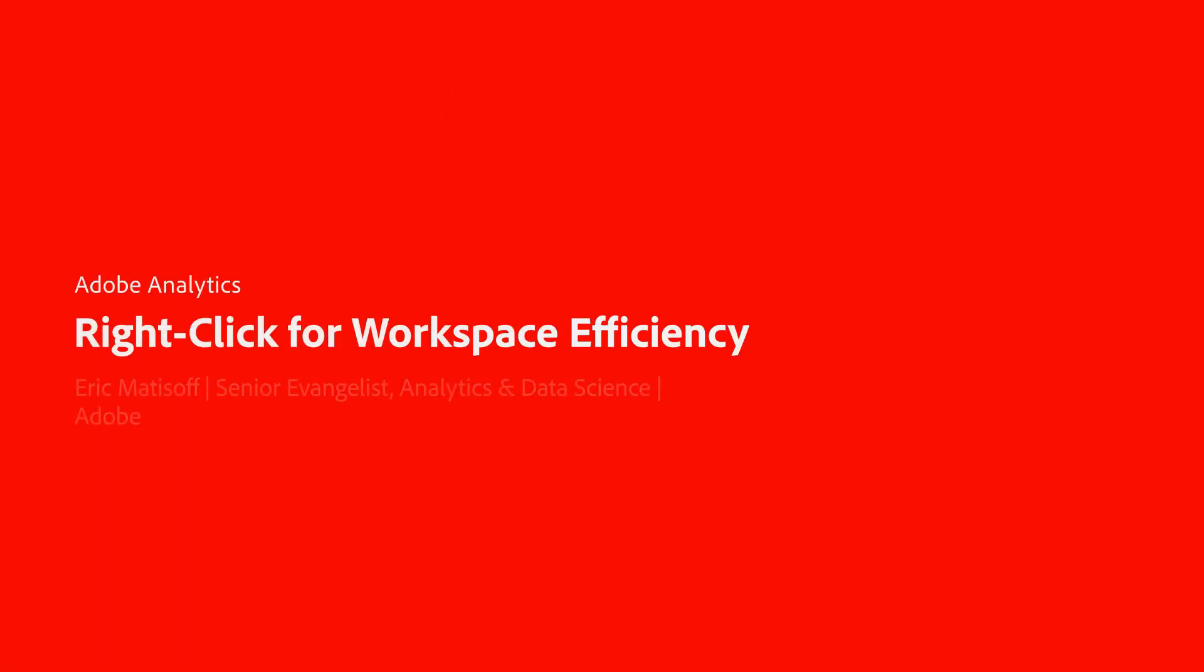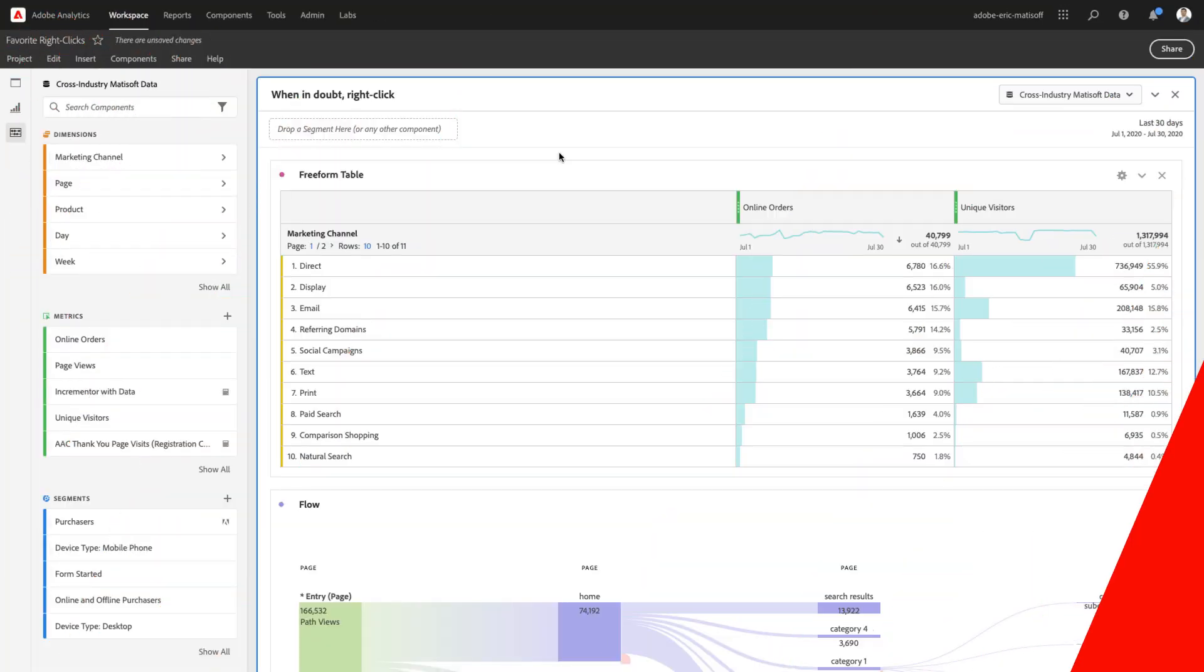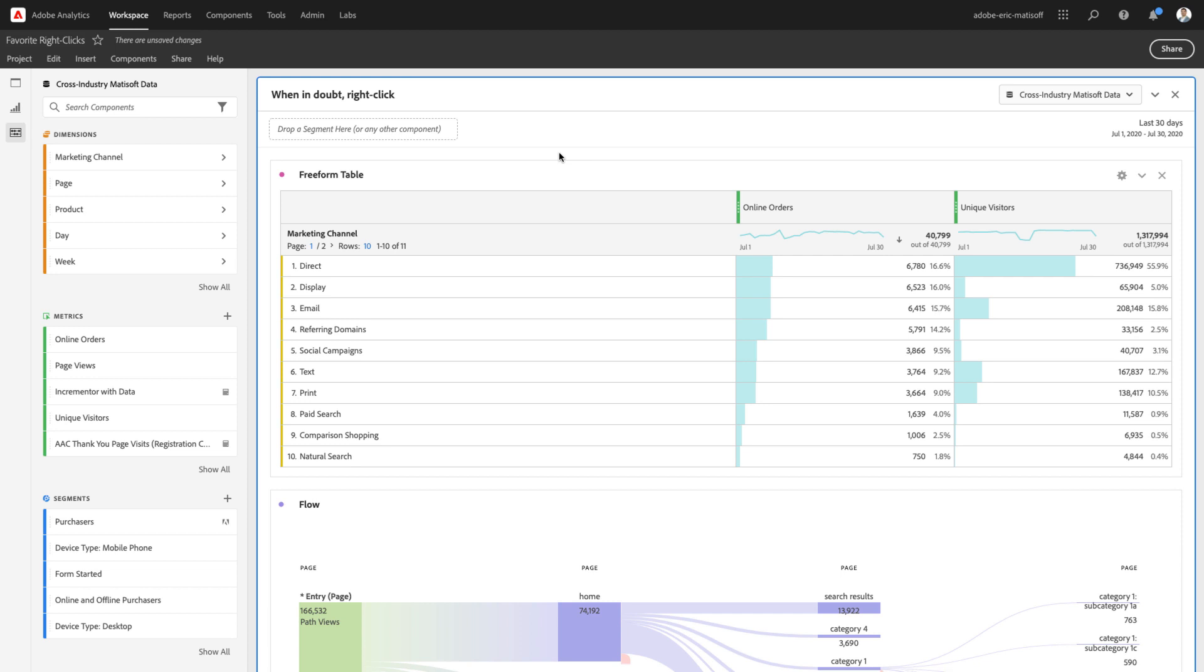Hey, this is Eric Matisoff, and my role at Adobe is as the global evangelist for analytics and data science. Today, I'm going to show you some of my favorite right-click tricks in order to speed up the way that you use Analysis Workspace. Let's jump in.